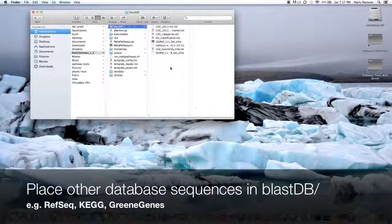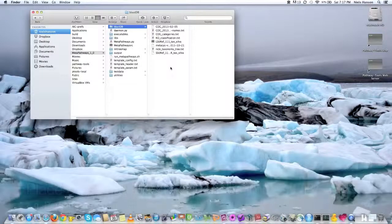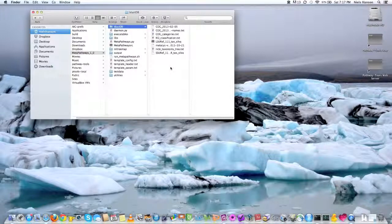And so you can essentially place any protein or any nucleotide database, and as long as you configure it to search against it when you run metapathways, it will pick it up and incorporate those results into the analysis.